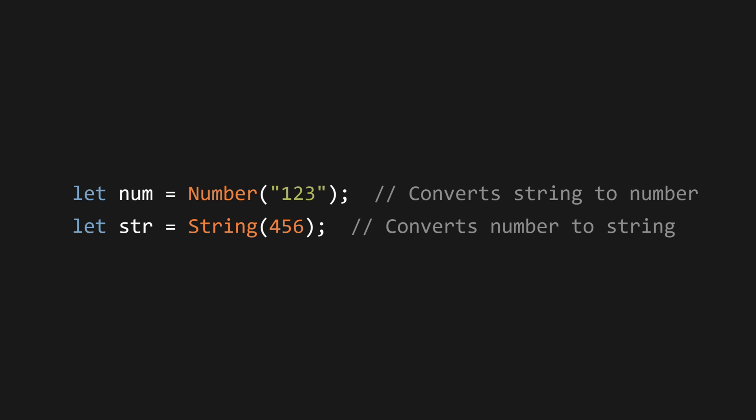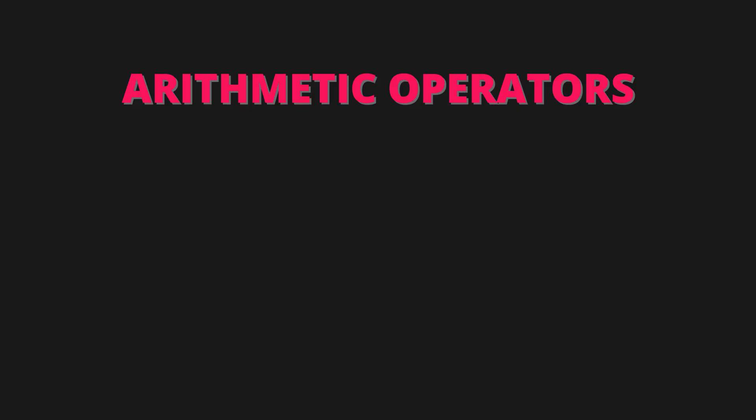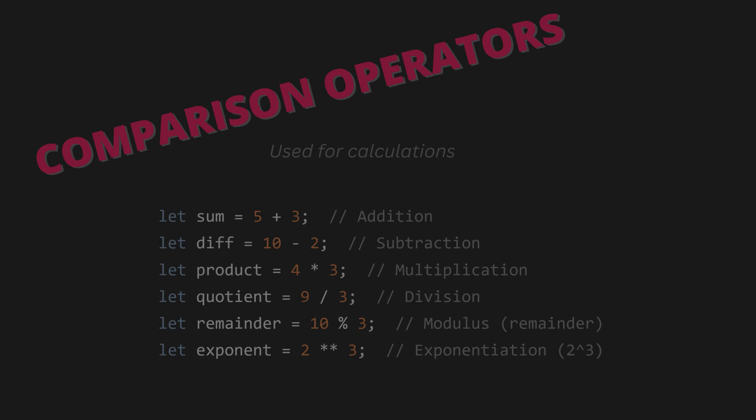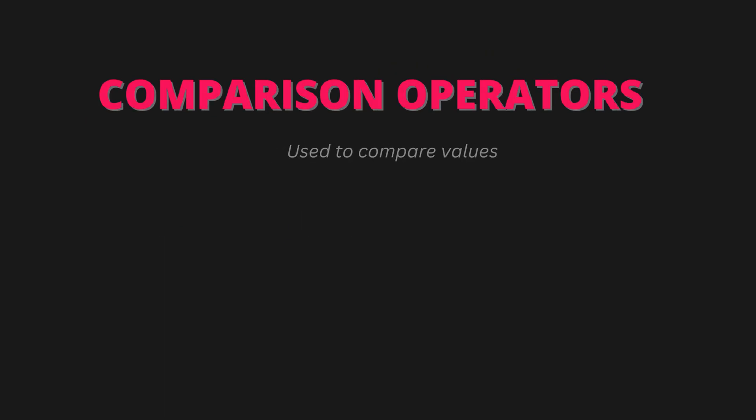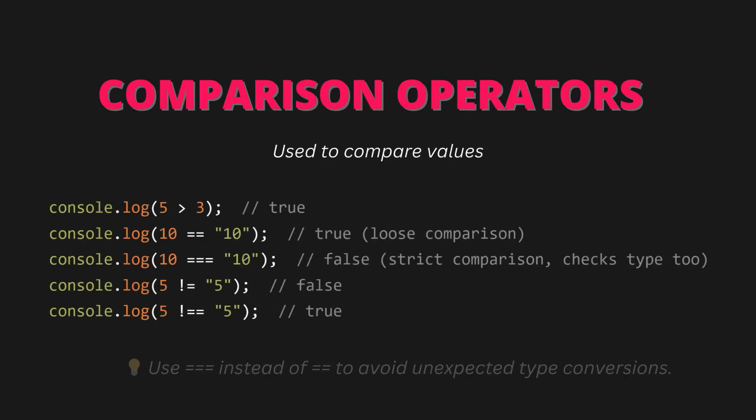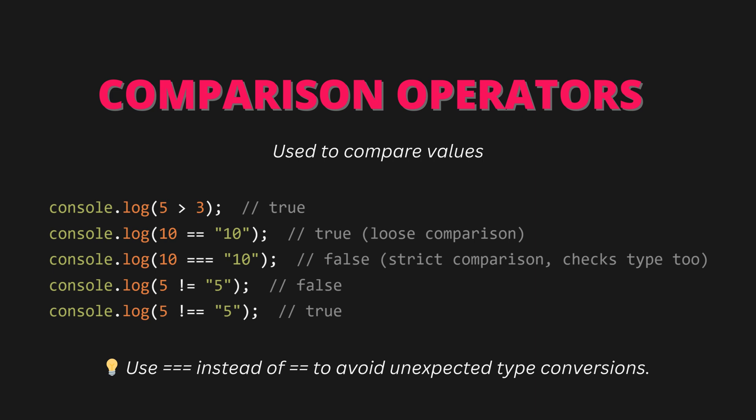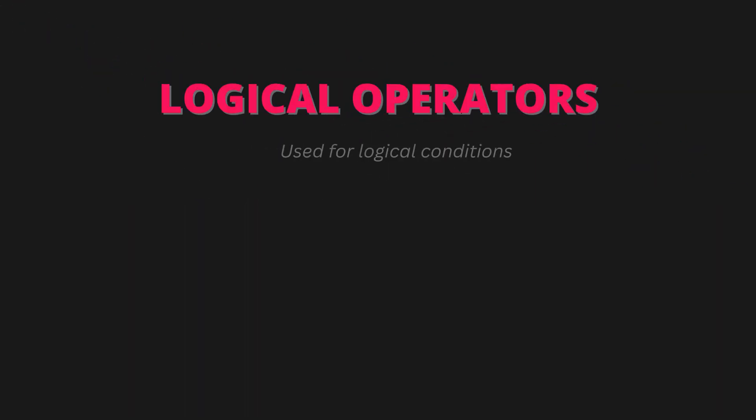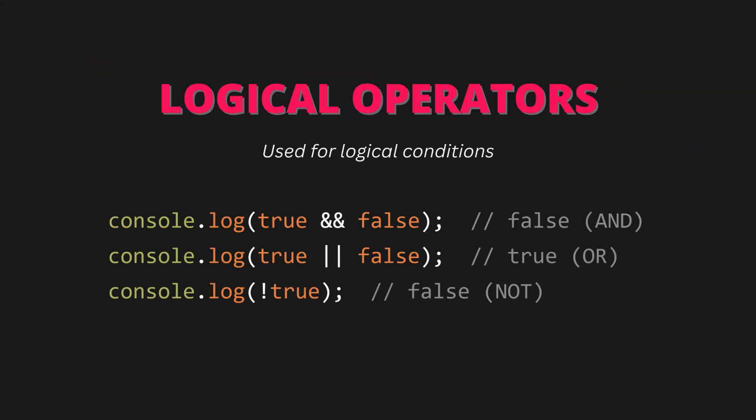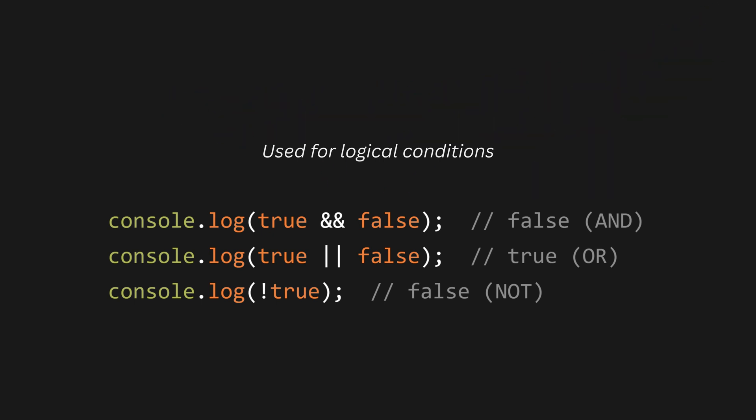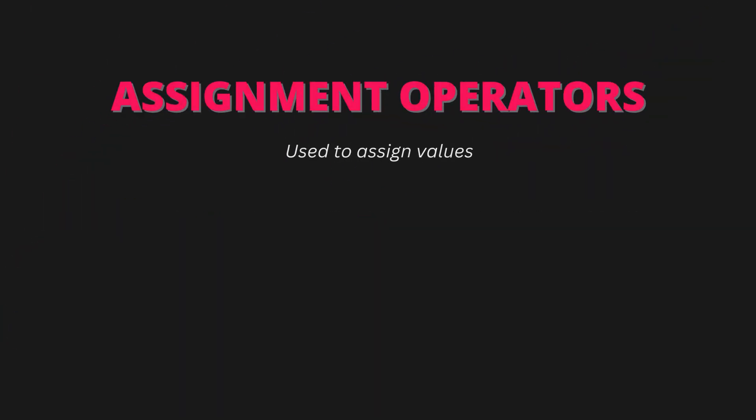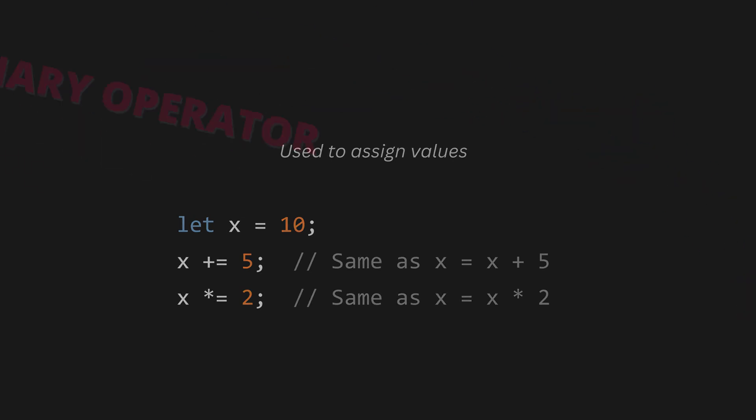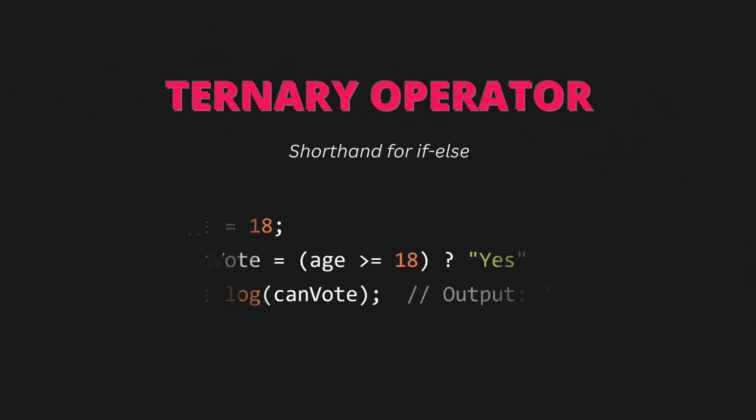Two, operators in JavaScript. Arithmetic operators - used for calculations. Comparison operators - used to compare values. Best practice: always use triple equals instead of double equals to avoid unexpected type conversions. Logical operators - used for logical conditions. Assignment operators - used to assign values. Ternary operator - shorthand for if-else statements.